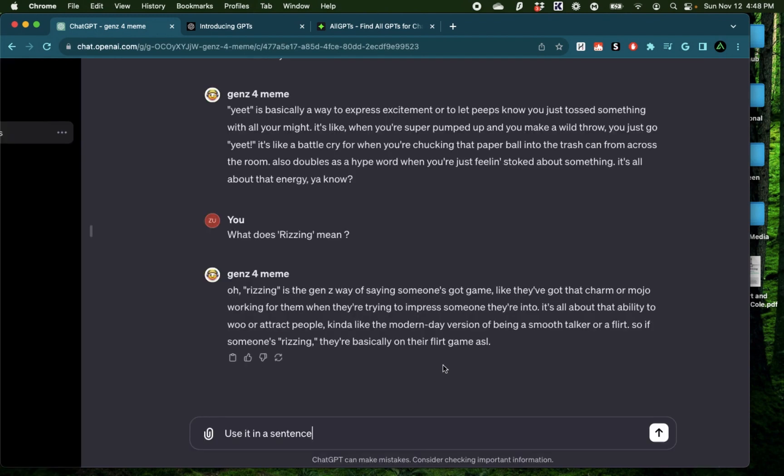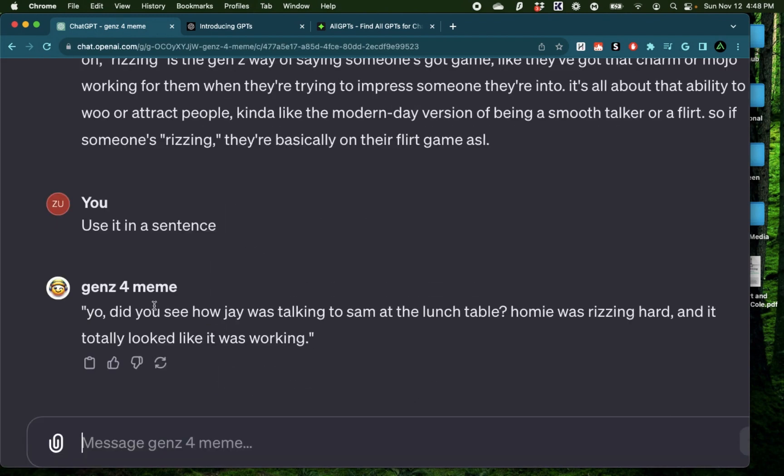Use it in a sentence. Yo, did you see how Jay was talking to Sam at the lunch table? Homie was rizzing hard and it totally looked like it was working.